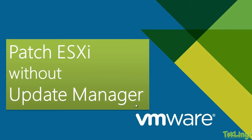Hello everyone, welcome to TechLingo and today I'm going to show you how you can patch ESXi without Update Manager.